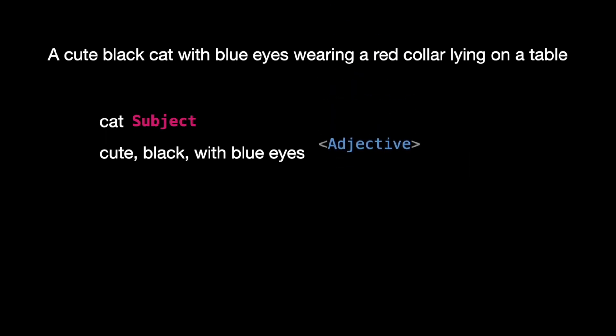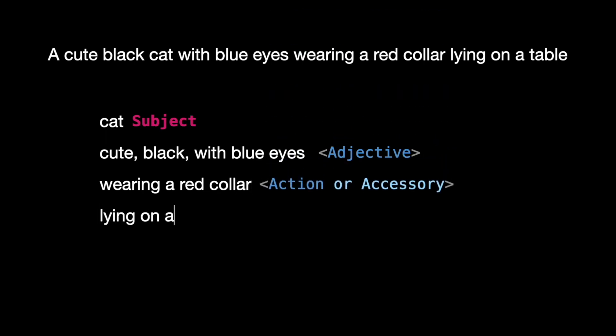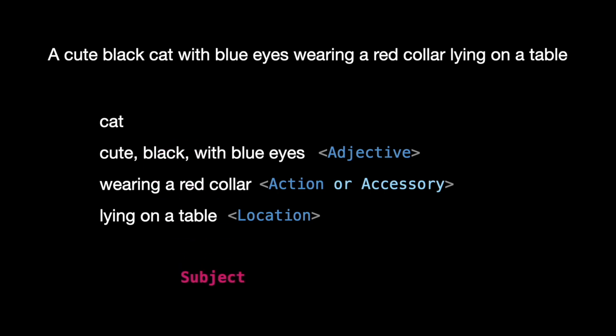Wearing a red collar provides an action or accessory for the cat. Lying on a table describes the cat's location. In formula terms, it looks like this.